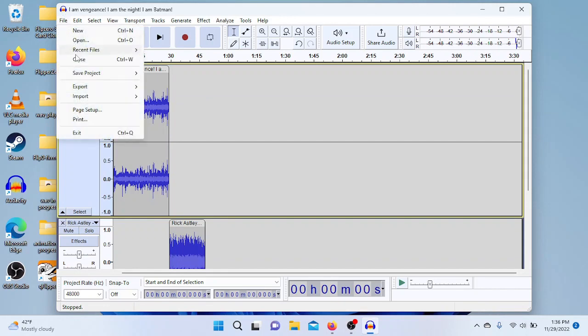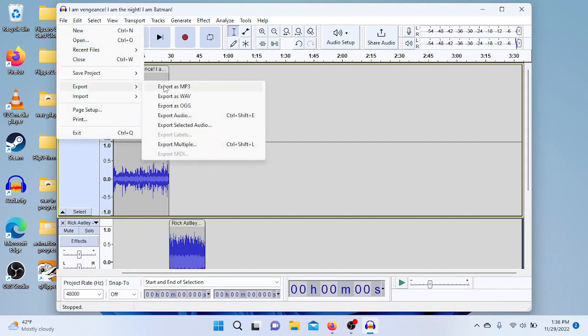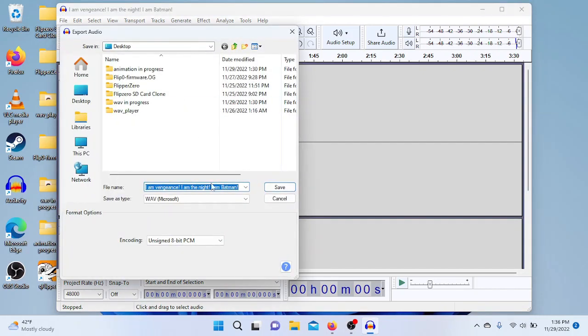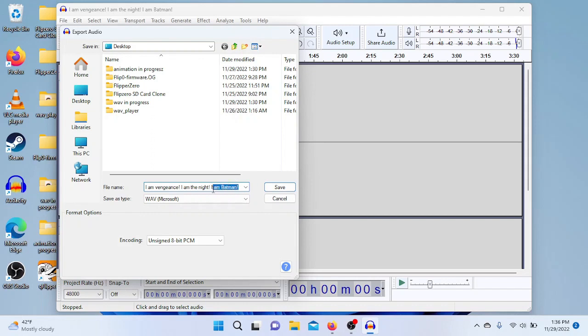Once you're finished with Audacity, you're just going to go ahead and export the audio. You want to make sure the save type is a WAV, and under encoding, you need to make sure it's unsigned 8-bit PCM.